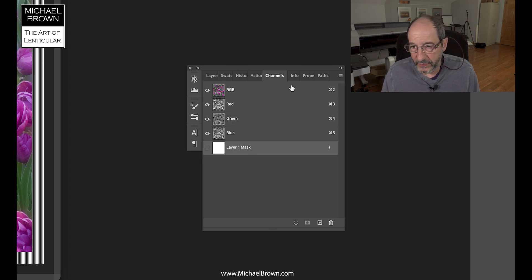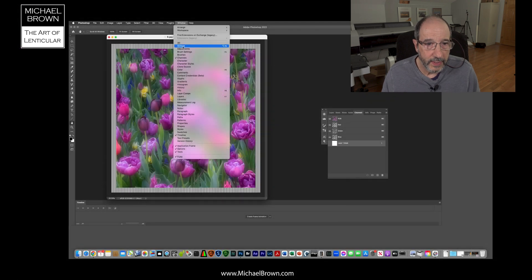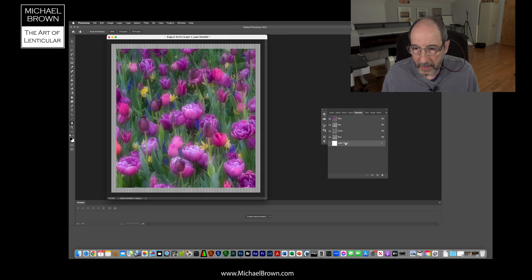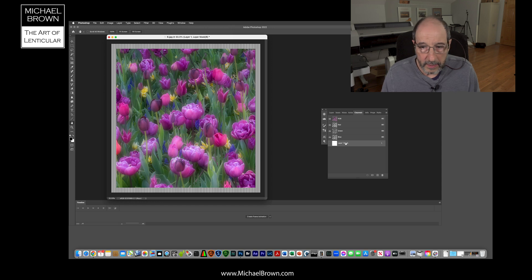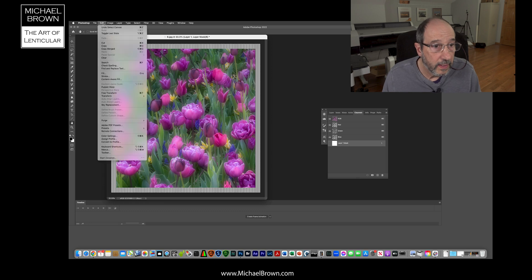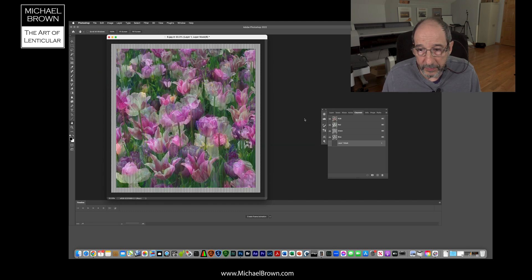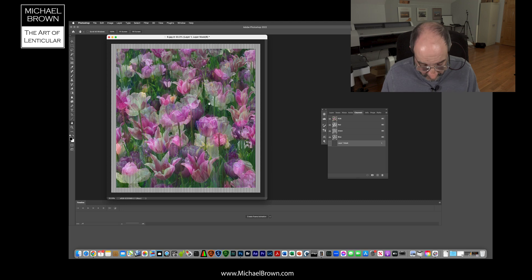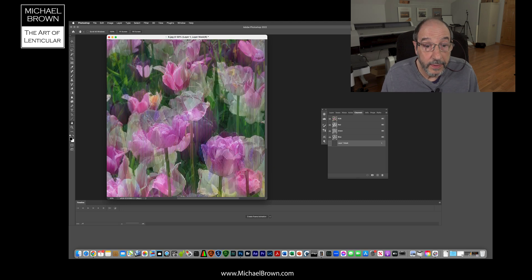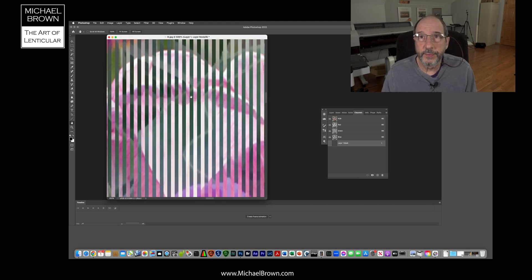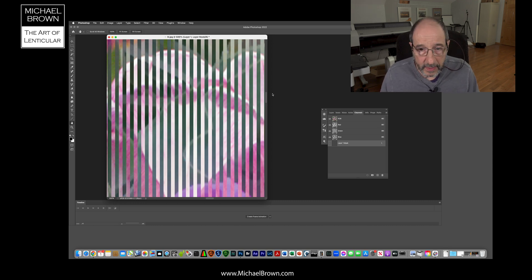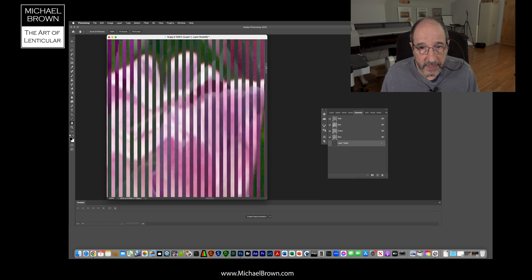And I'm going to take that layer mask and view it using the channels tab. If you don't have tabs here like I do, you just come down to the window and you can select it from that list. And I'm going to take that channel and I'm going to fill that with my same pattern. Now if we zoom in, you can see there's a stripe of picture A, stripe of picture B and so forth.